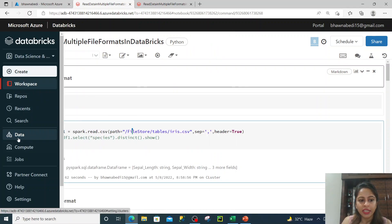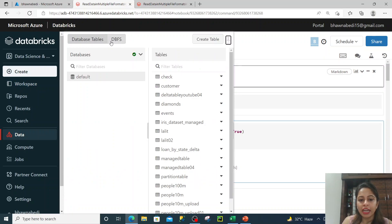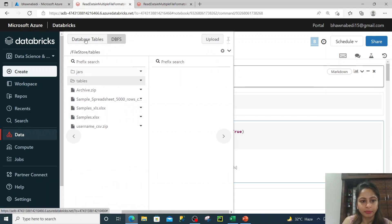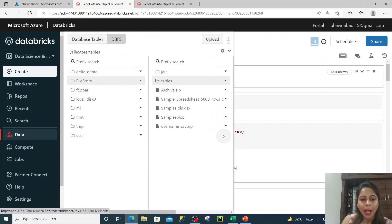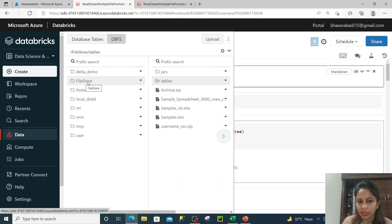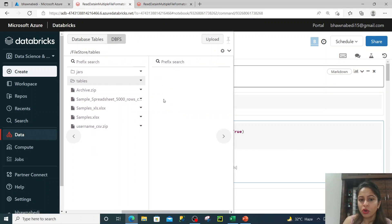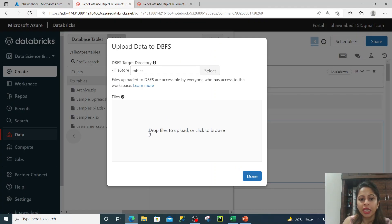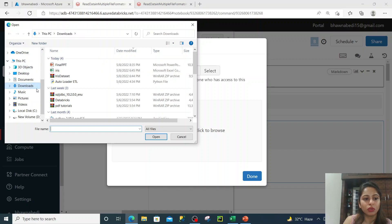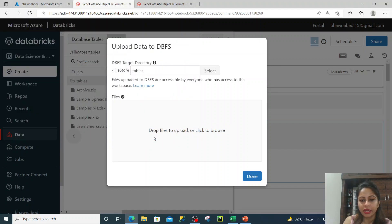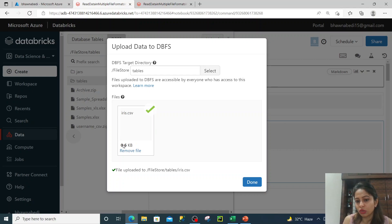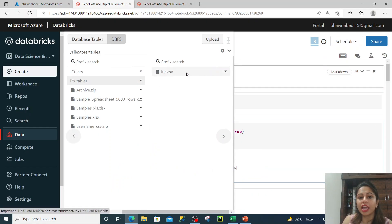To keep data in DBFS, the very first thing you need to do is go to the left-hand side data tab, then you see database, table, and DBFS. Click on DBFS and you will see the default folders inside. The file store is the default folder available. Inside that, click on tables - if you click the upload option you will see it says drop files to upload or click to browse. I went to my downloads and selected the Iris dataset. You will see the file has been added to the location file store/tables.